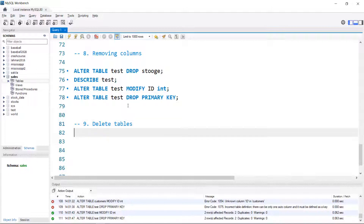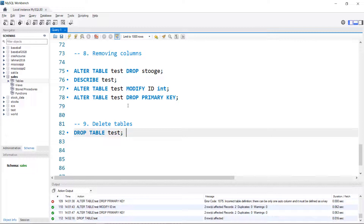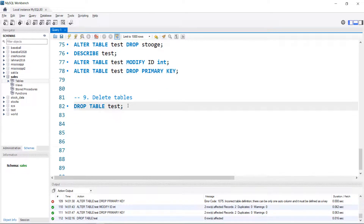Finally, how do you delete a table? That's just DROP TABLE — you could also DROP DATABASE followed by the name. I'll get rid of this test table. There's no verification prompt, so it just happens. Be careful dropping tables or databases — there's no warning. Hopefully that helps you get started modifying tables with MySQL.